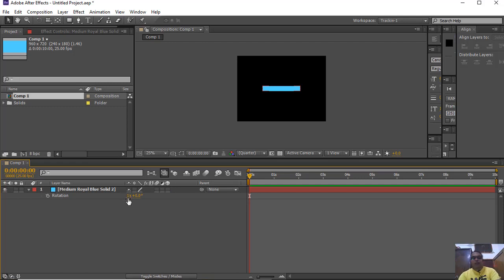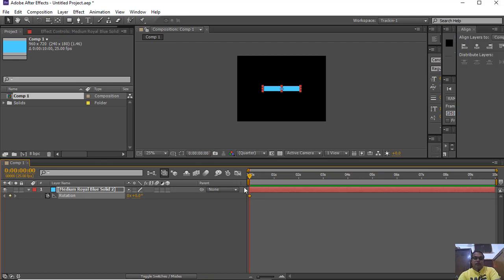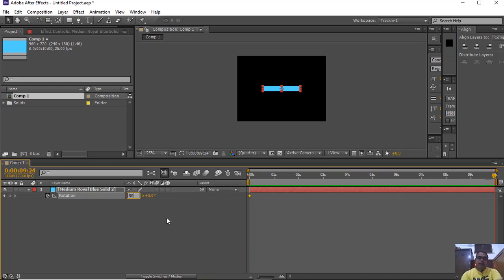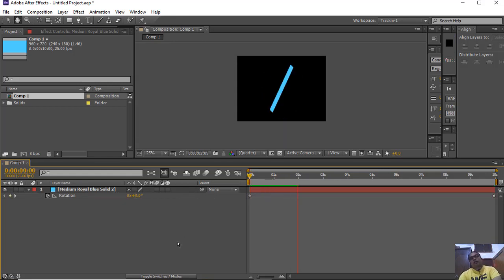There are 2 values here: the number of complete cycles of rotation and the degrees. I start my animation with an initial state of 0 and after 10 seconds, I want it to complete 50 cycles of full rotation. This will rotate like this.